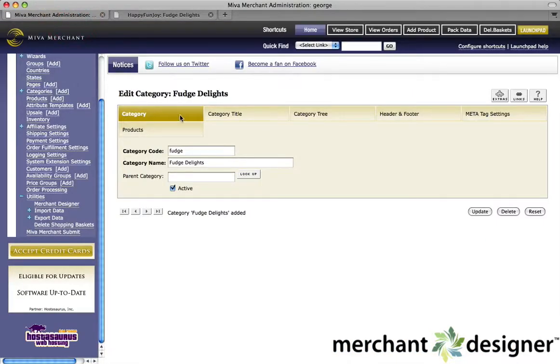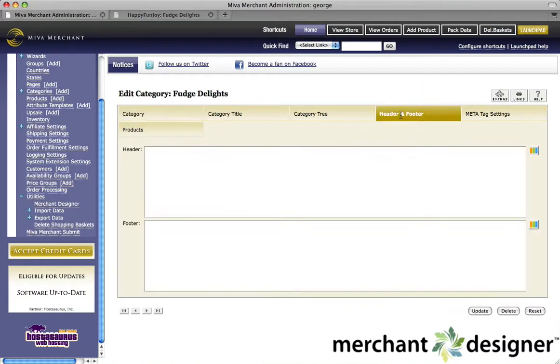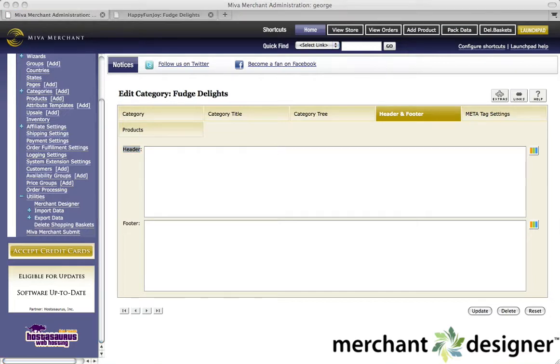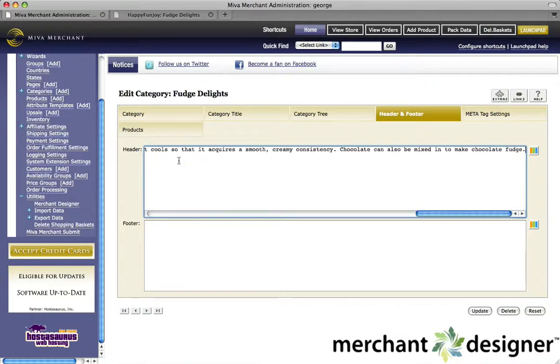We're still in the Fudge category. To add the text, click on header and footer. You can add text under the title by placing it in the header text area. I've created some content already, and I'm going to paste it in.